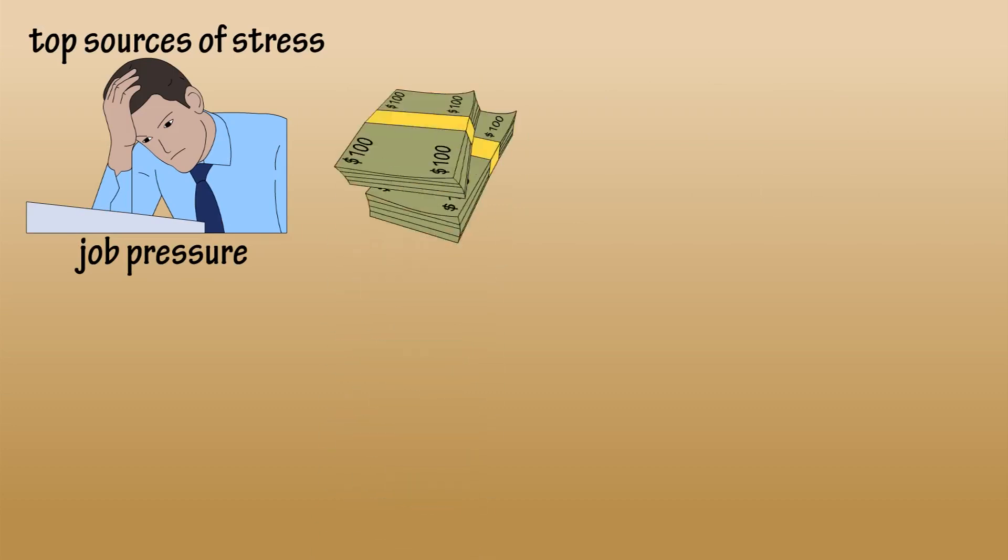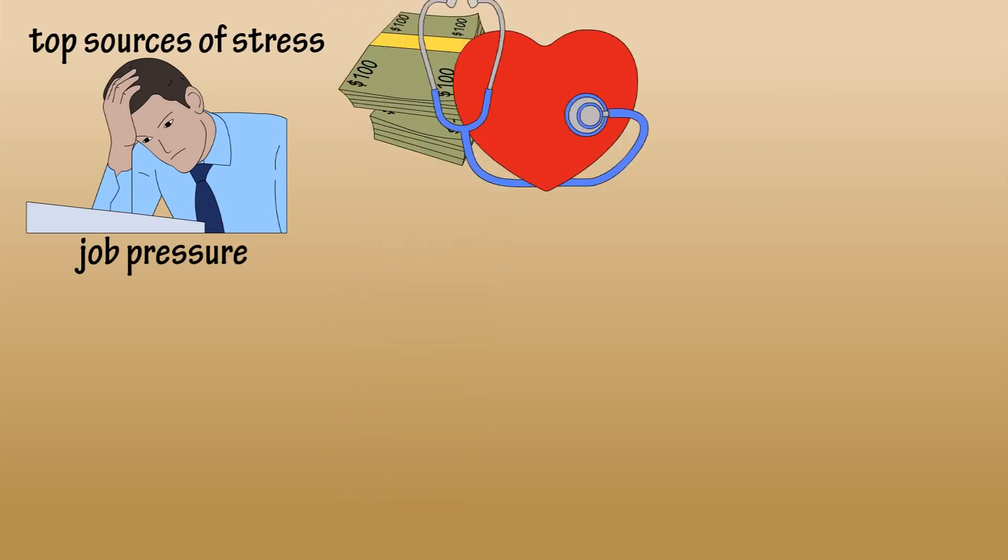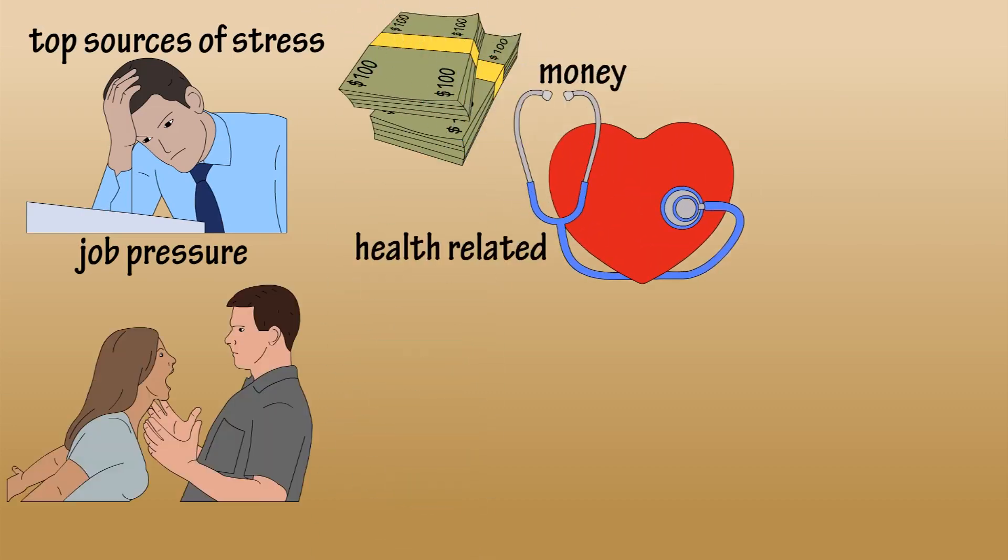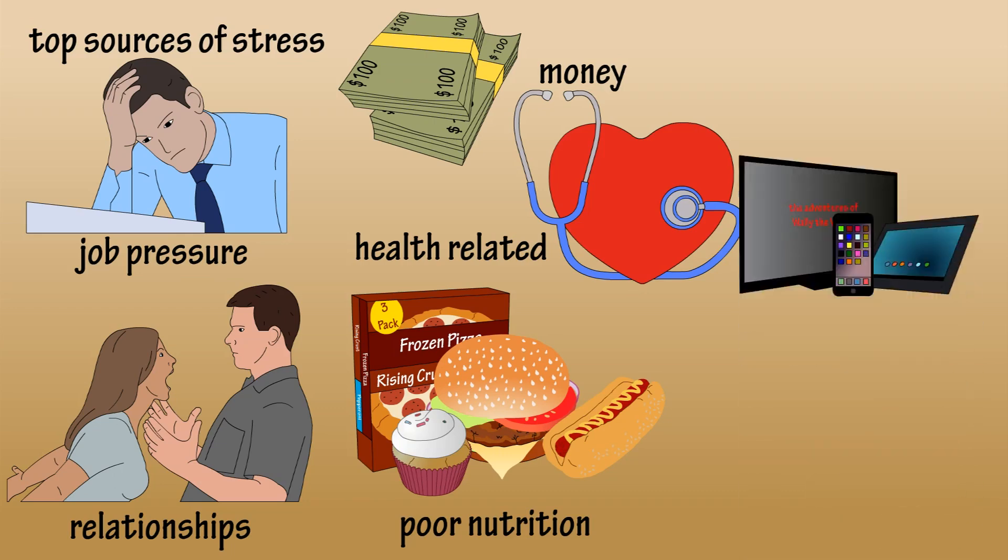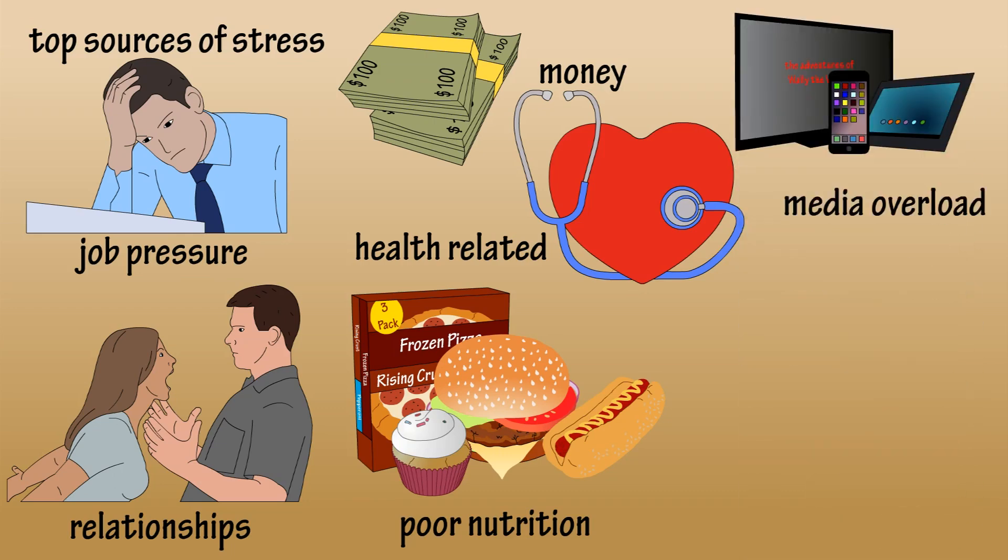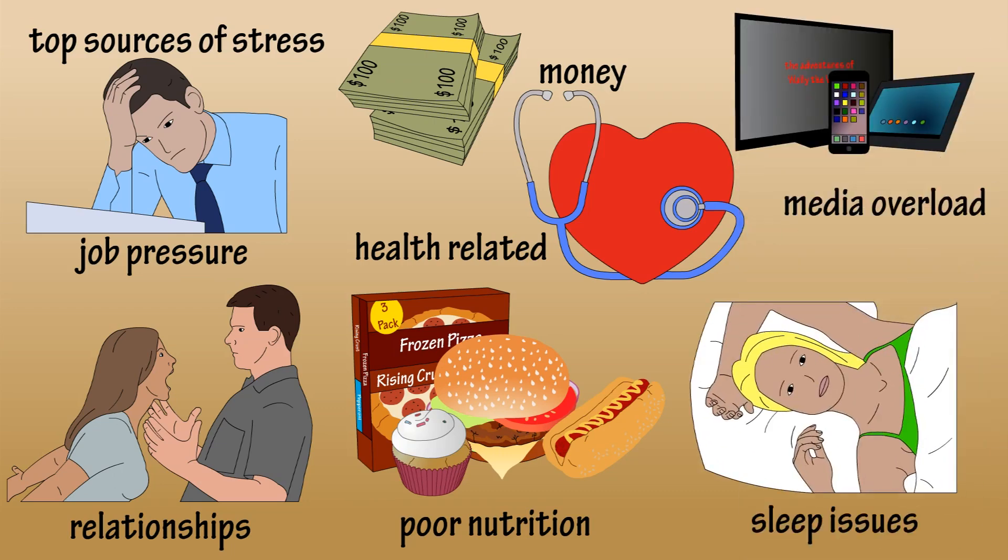Recent stress statistics show the top seven causes of stress in the US to be job pressure, money, health, relationships, poor nutrition, media overload, and sleep deprivation. All of these are the emotional kind, not the physical danger that can be beneficial.